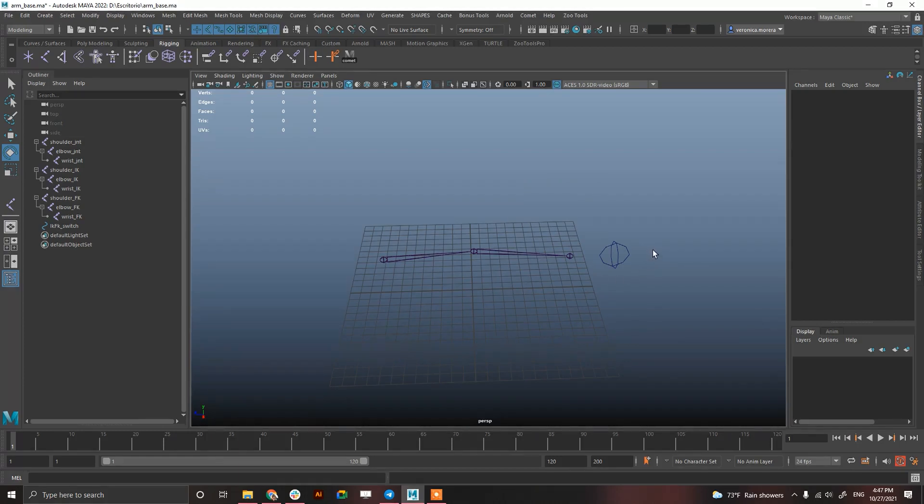Hey guys and welcome to this tutorial in Maya. Today I'm going to show you how to create something that is really basic in rigging which is an IK/FK switch.